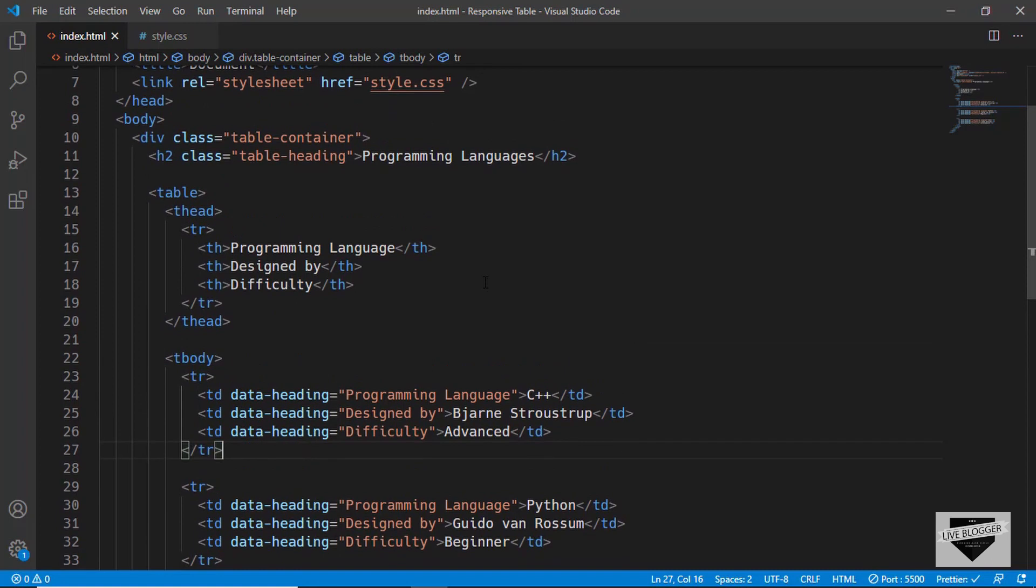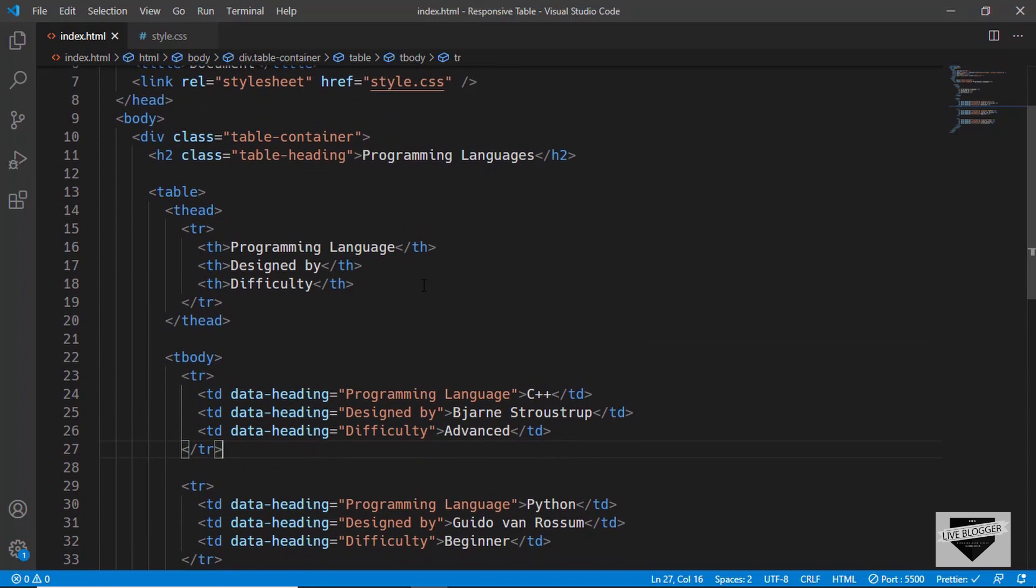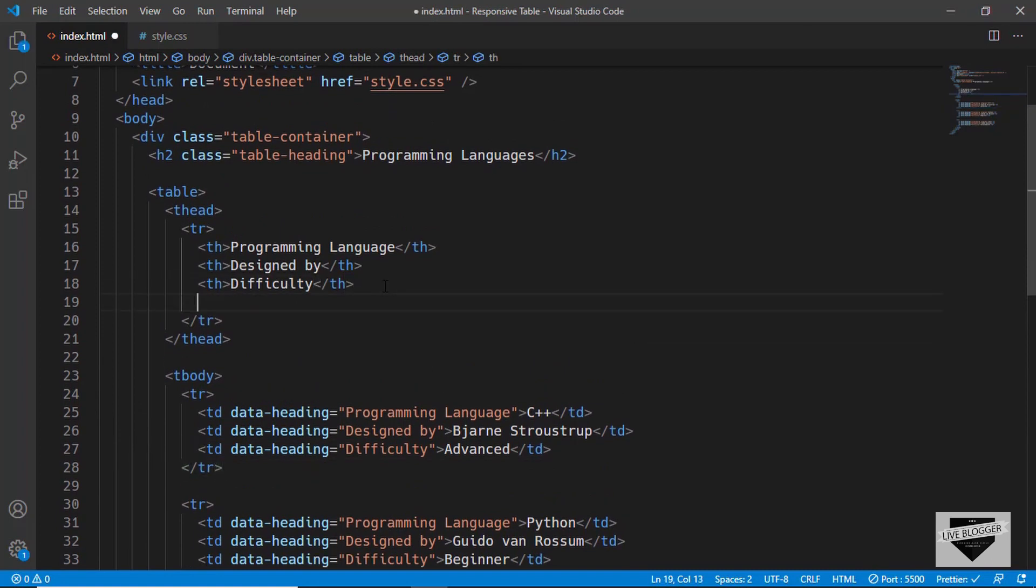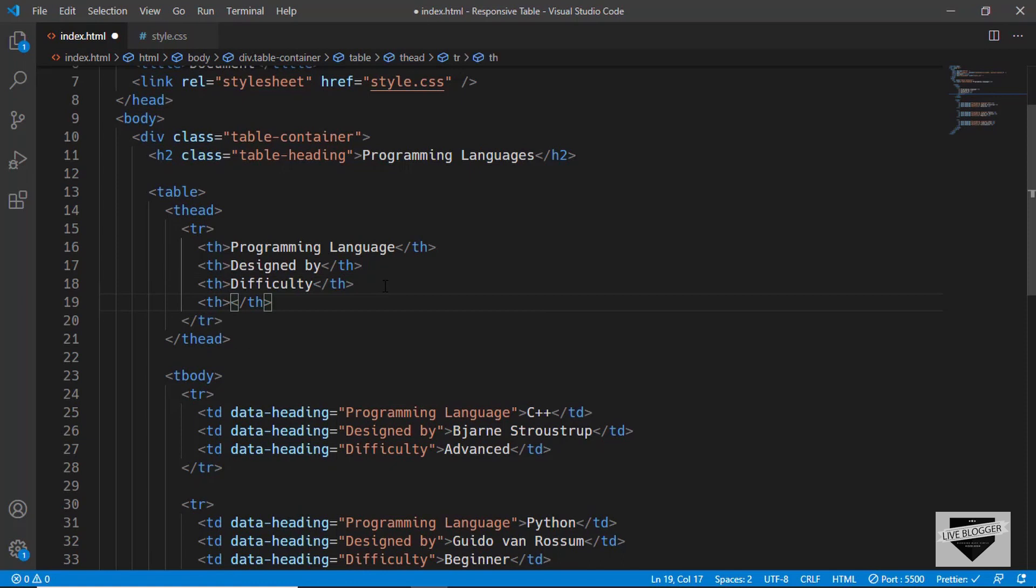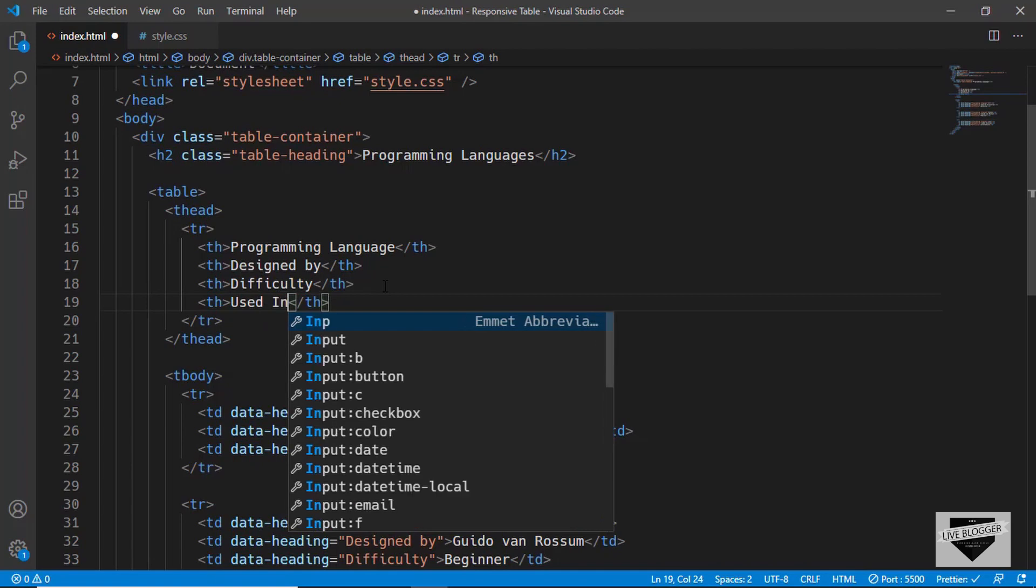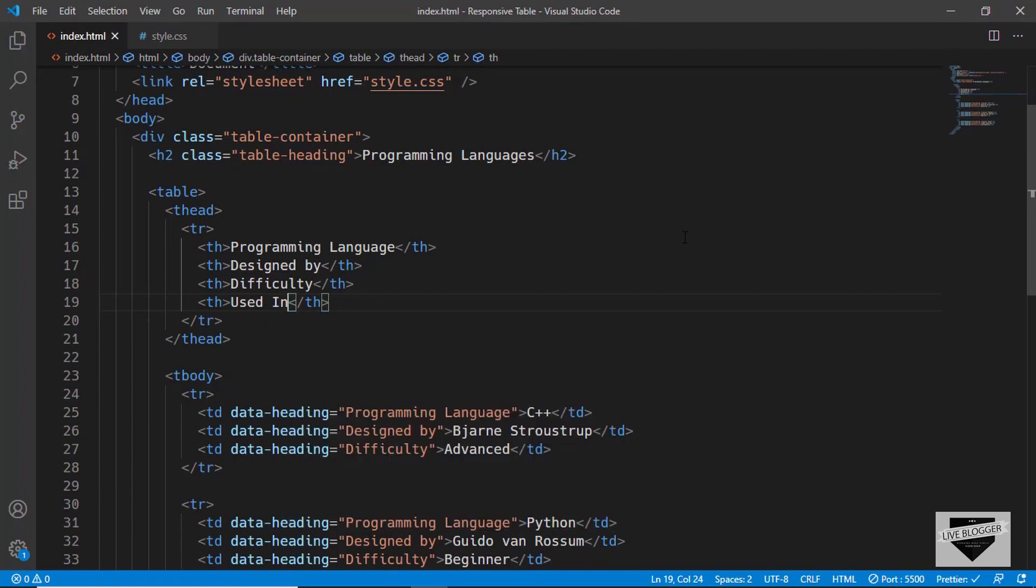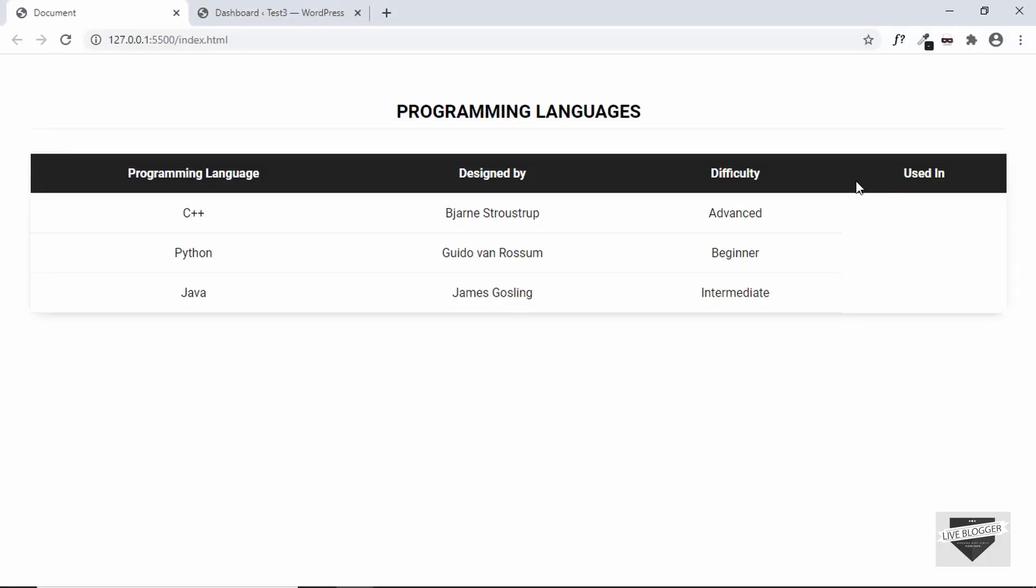Now, if you want to add a new column, you can just go ahead and add a new th. And then you can type something over here. I'll just type used in. Now, if I go to the website, we can see that we have a new column in our table called used in.